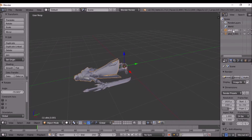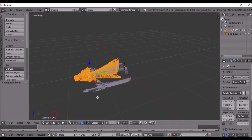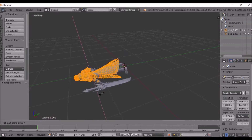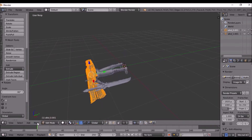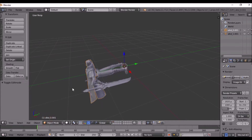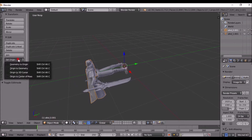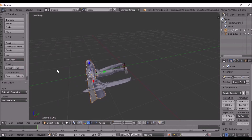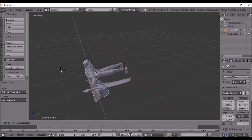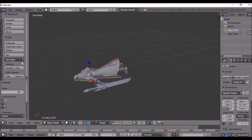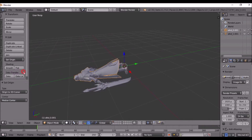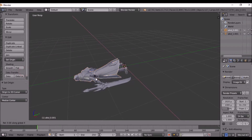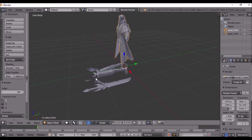Now in Blender, click the model, go to Edit Mode, press R X 90 Enter. Then go to Object Mode, go to Origin to Geometry, then click R X 90 Enter. Then click Origin to 3D Cursor, then R X negative 90 Enter.